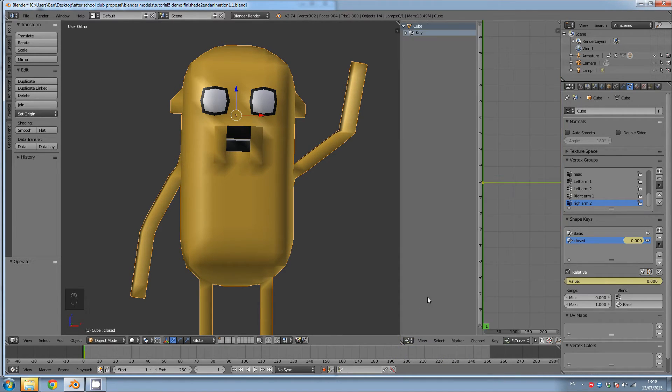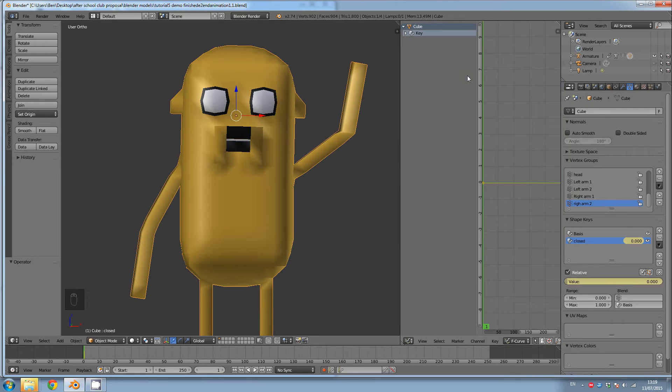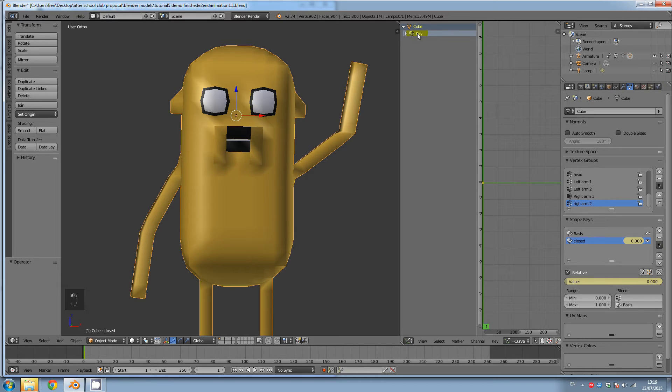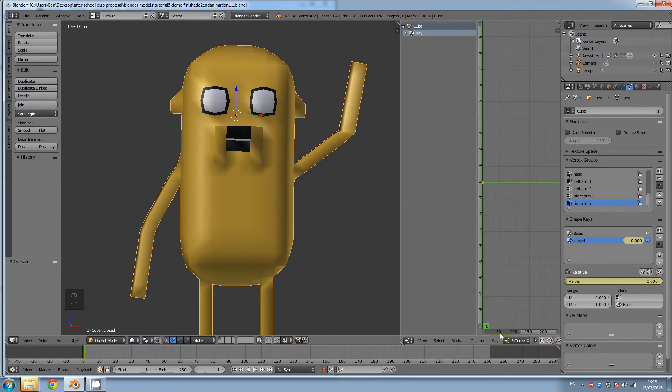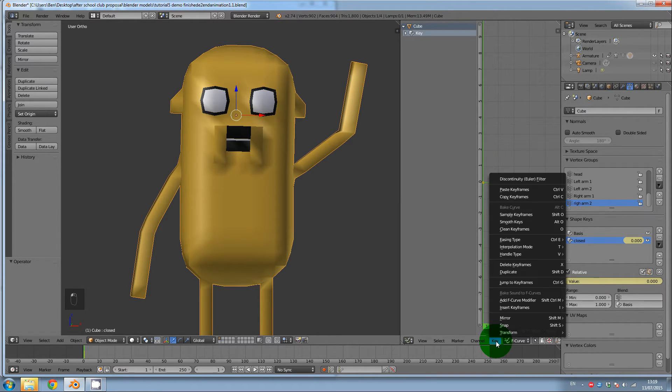So click on graph editor with this little icon in the bottom. Graph editor. It opens up. And this is where we're going to do our animation. So if I click on key, which is this little, this was made when we pressed I earlier.